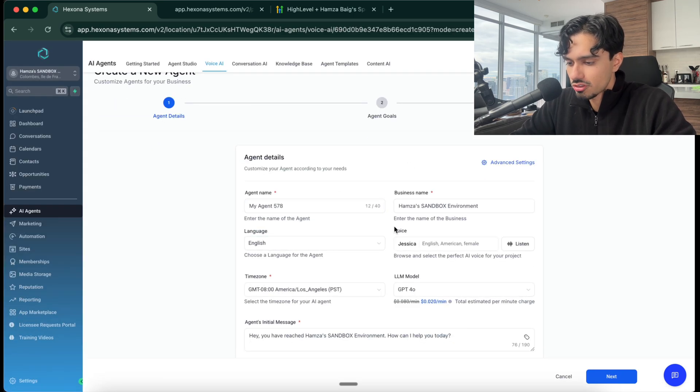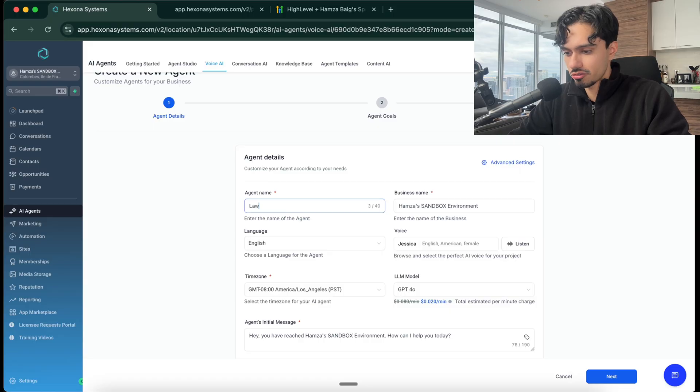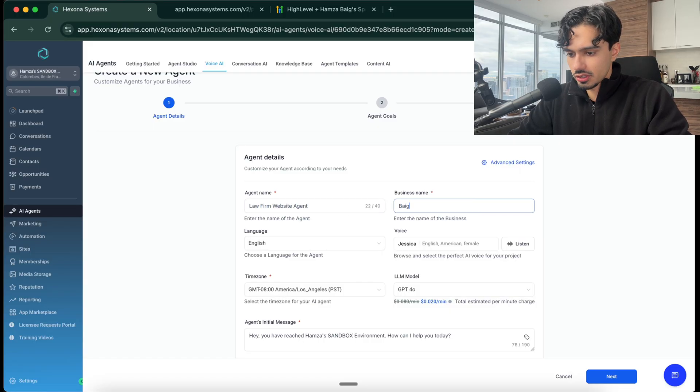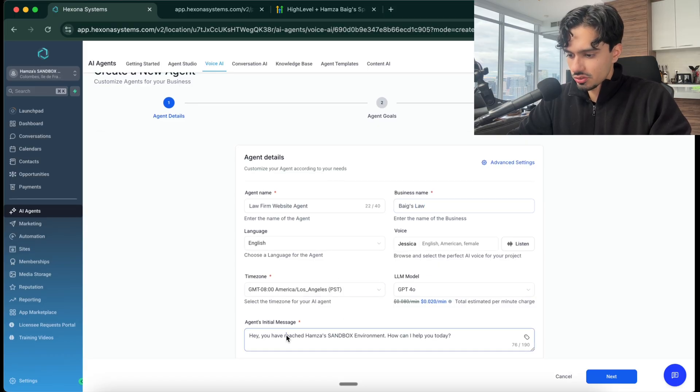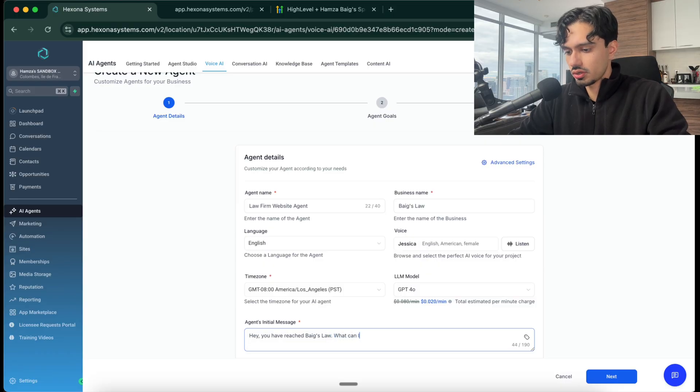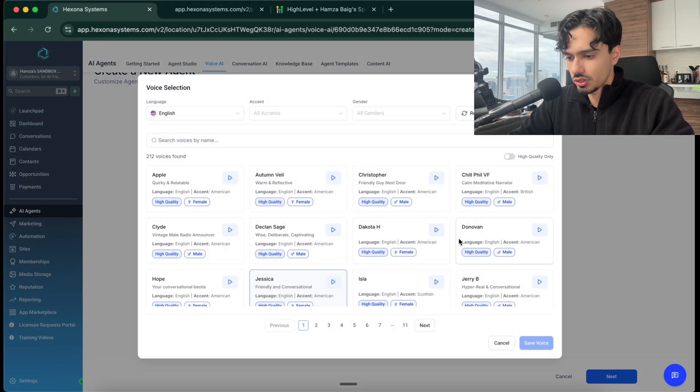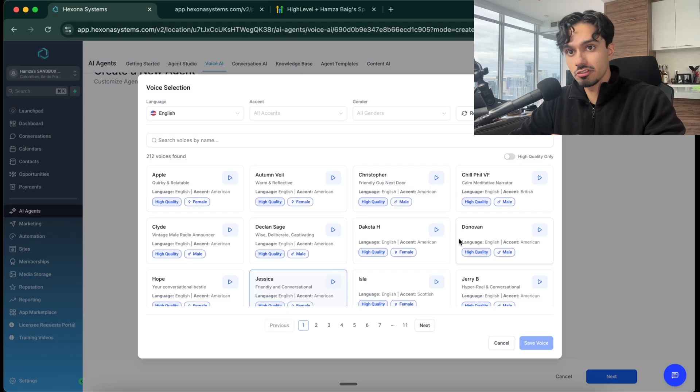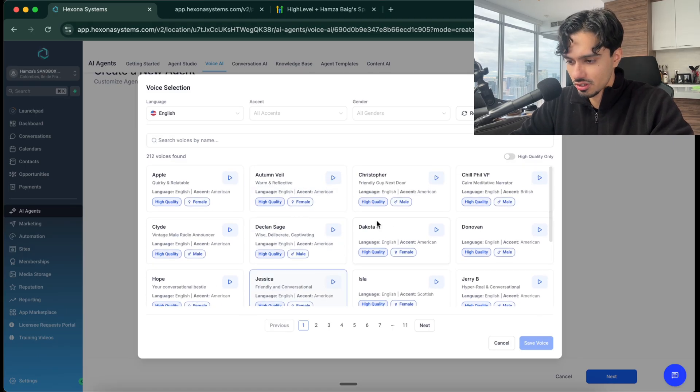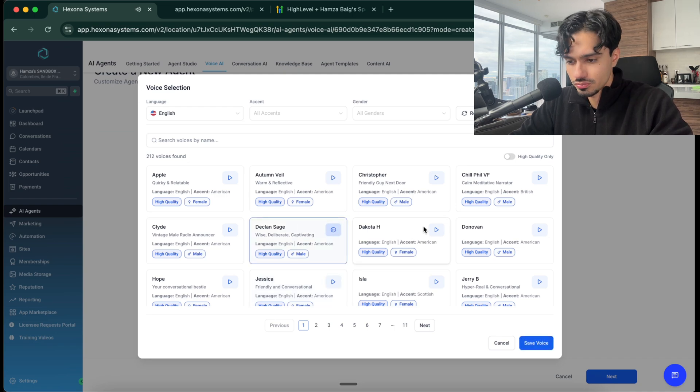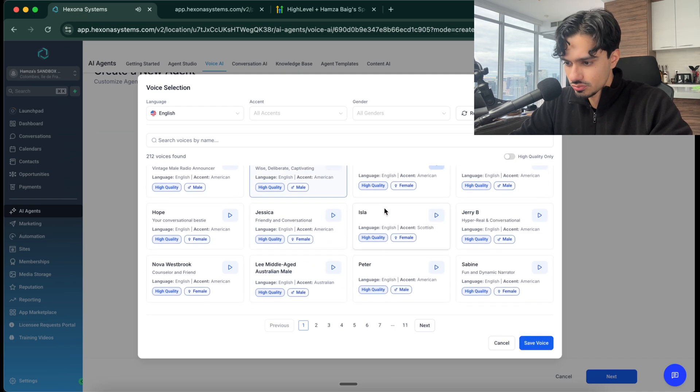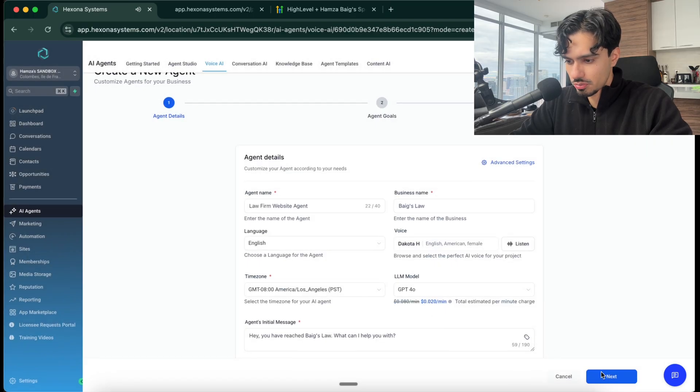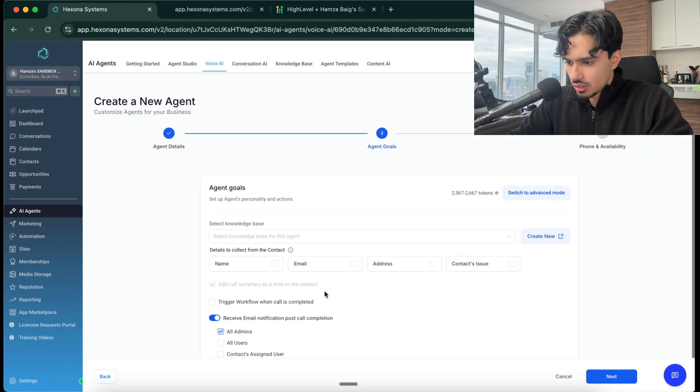Here's where you're going to give the agent its persona. For this example, maybe I'll do like a law firm. We'll call it Biggs Law, which is like my last name. And then we can say, hey, you've reached Biggs Law. What can I help you with? There are some other settings you can play around with here. And then you can also pick the voice you'd like. There's so many voices here. They're all fantastic. They're all very real sounding. I think that's a pretty realistic one, so I'll pick that.